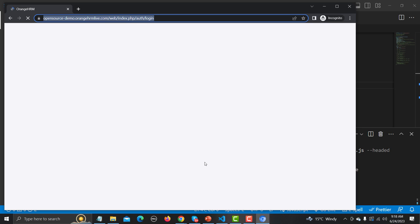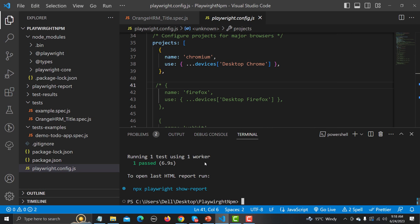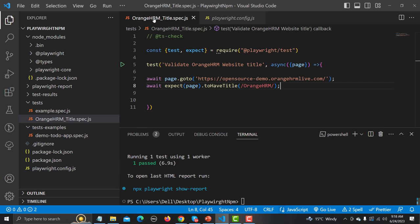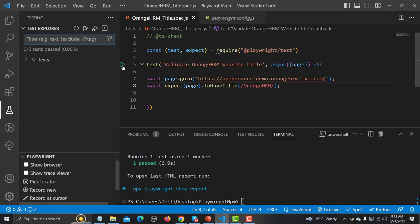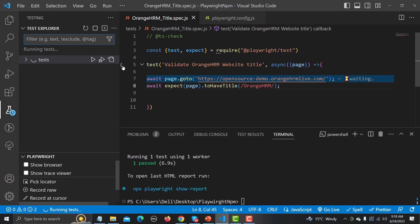Running one test in headed mode — it opens the browser, opens the website, and our test got executed successfully. You can also see a play button sign here in VS Code; clicking on that will also execute the test. There are multiple ways to run tests and we'll be learning those in upcoming sessions.